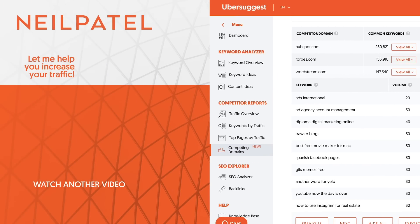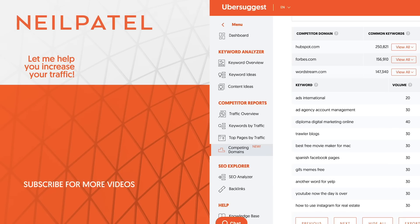So that's the strategy I want you to implement. Now, if you need help implementing this strategy and you just want my team to do it for you, check out my ad agency, Neil Patel Digital. If you enjoyed this video, like it, share it, subscribe to the channel. And if you have any questions, just leave a comment. I'll answer it and help you out. Cheers and have a wonderful day.